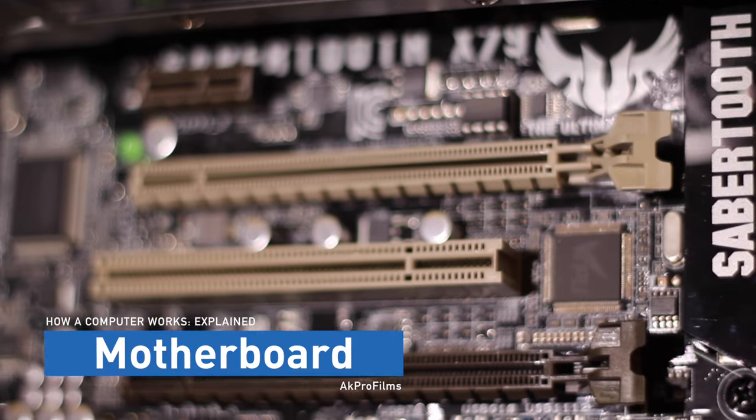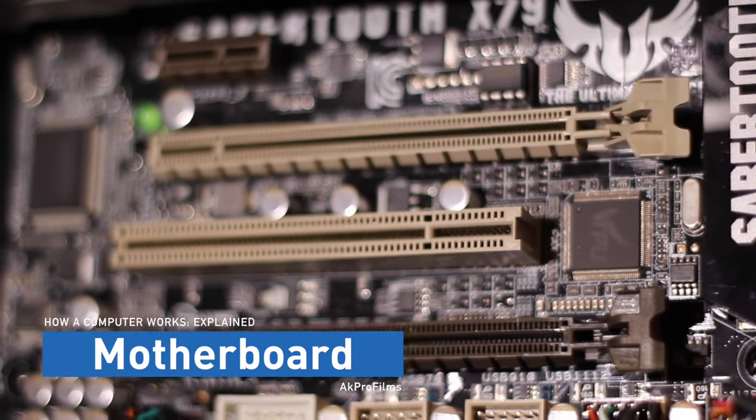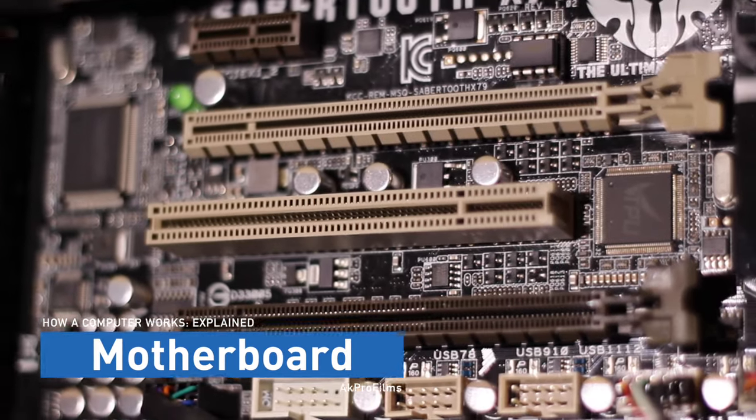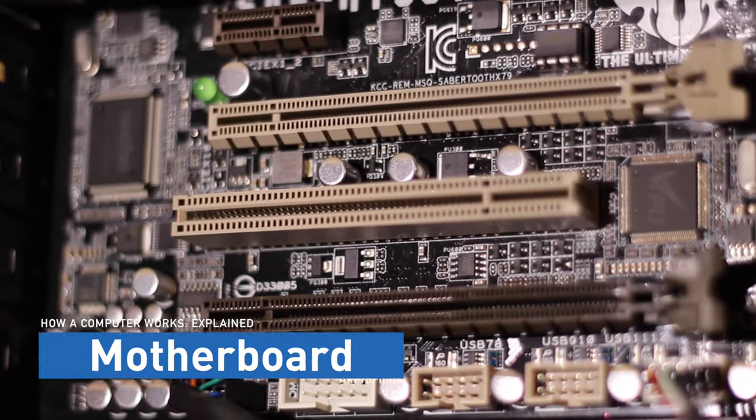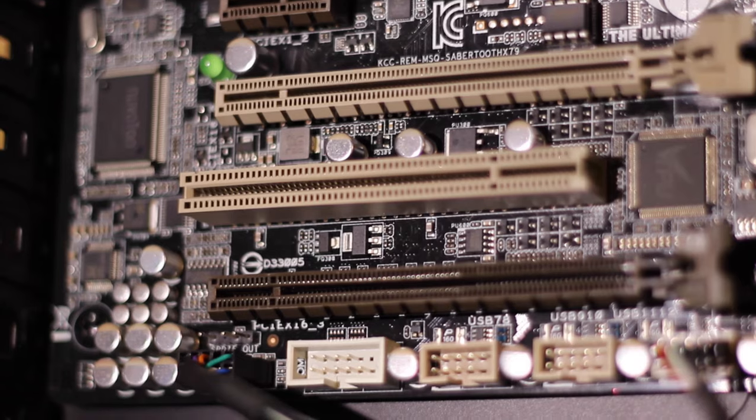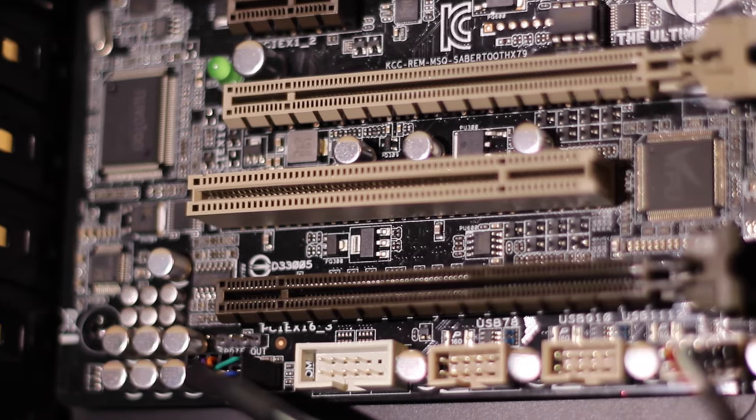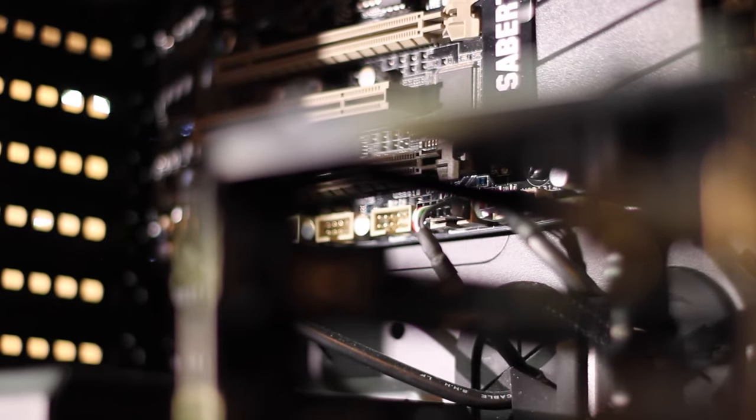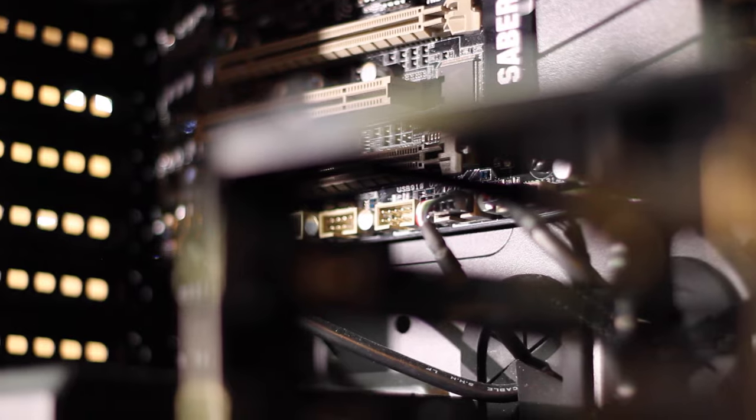The motherboard is the central hub for the computer. Every other component must connect to the motherboard through its own unique cable. This is the component that turns on your computer when you press the power button and allows for expandability later on.